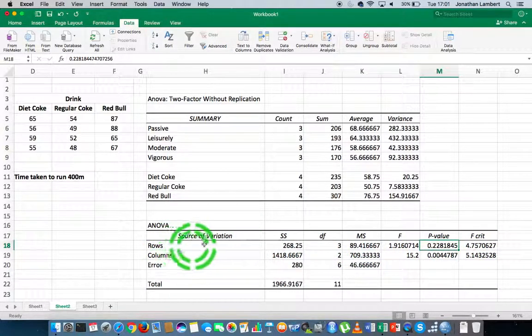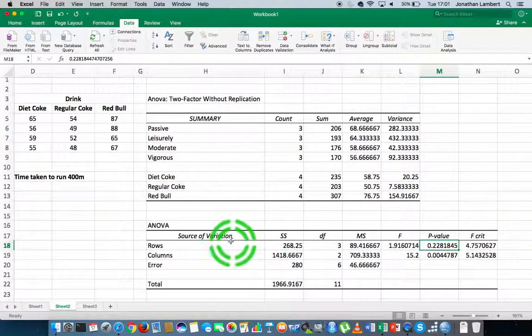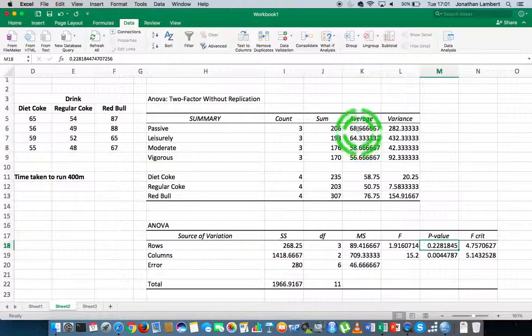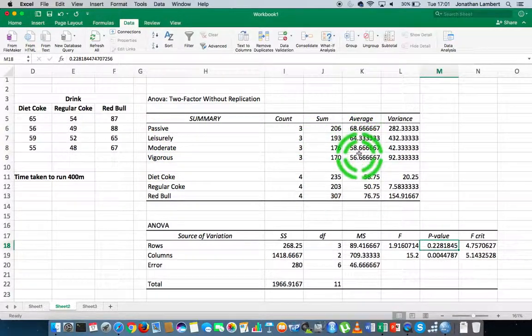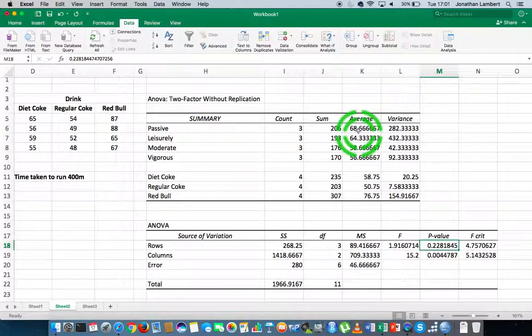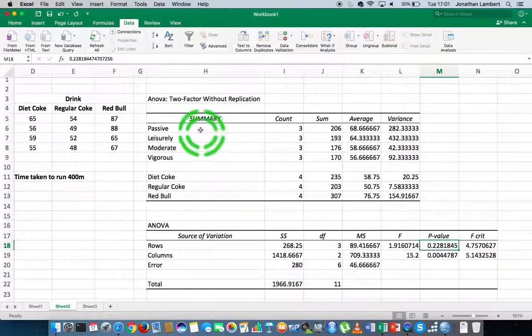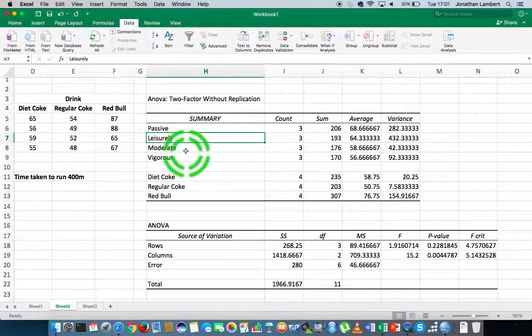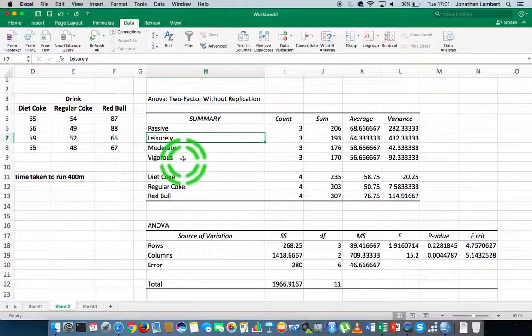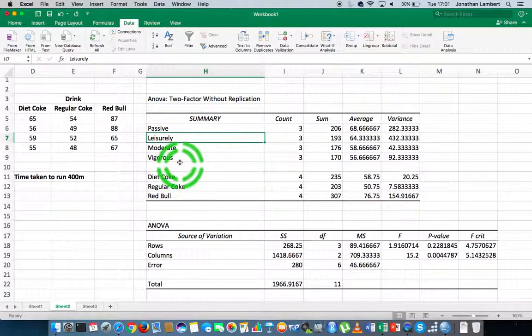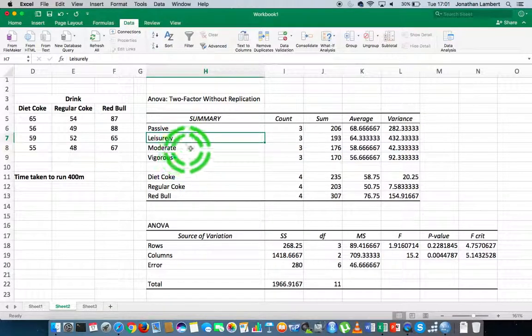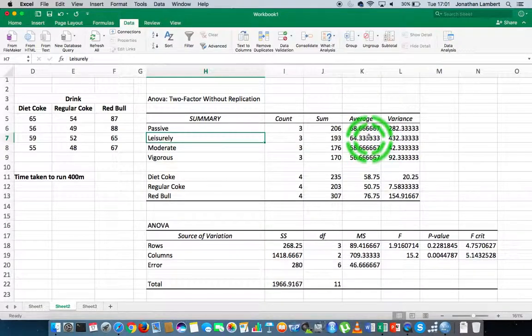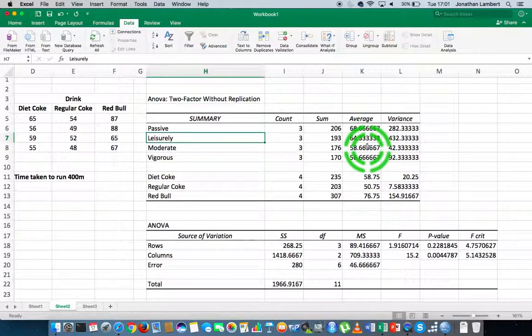What this is testing here is whether there's any significant difference in relation to the average values observed across the rows. It's like a single factor ANOVA. It's asking whether the average speed for passive is different to leisurely, or passive to moderate, or passive to vigorous, or any other combination. It's comparing these averages to see whether there's a significant difference.